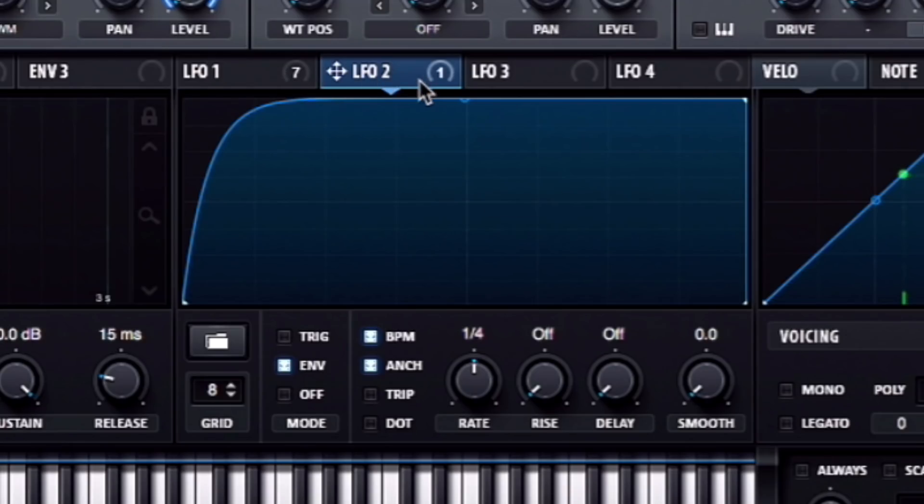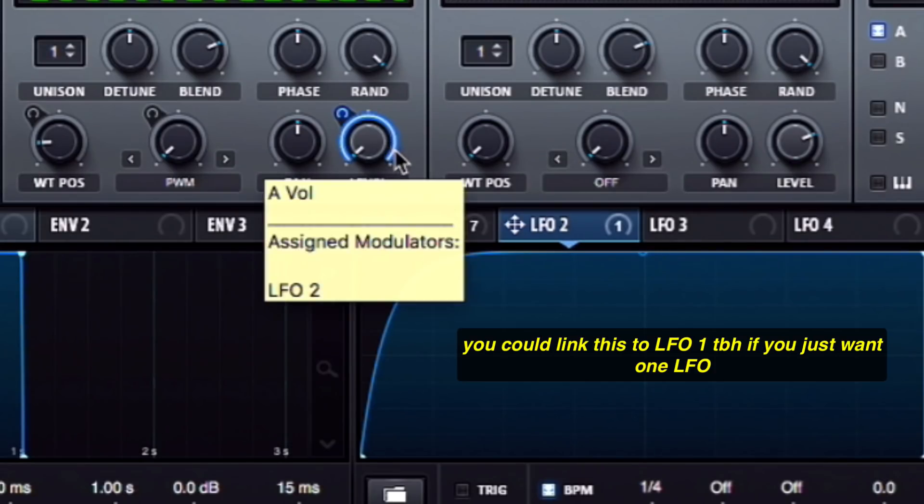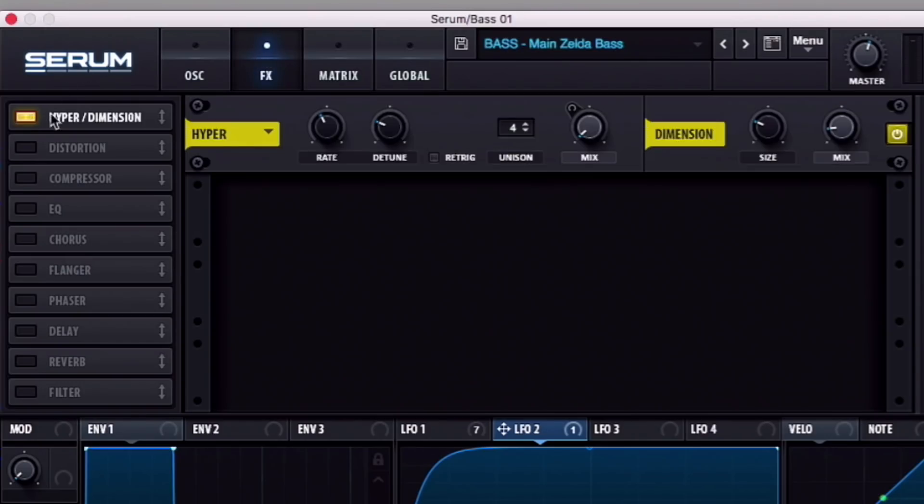Next thing I did was I took LFO-2. It's the same exact thing. I just had it a little bit tighter, and this is just controlling the level of FM Square 3. It's at quarter note. It's on below. Next we get into the effects.